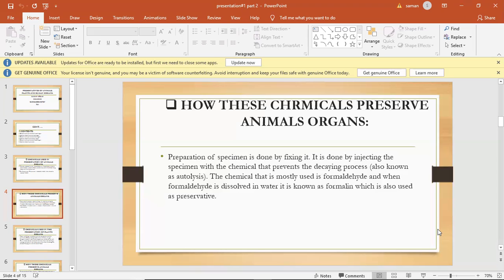that housed the invertebrate zoology alcohol preserved collection in a 4,000 square foot compactor facility with an adjoining laboratory area. More than 700 cases allow for well organized and secure storage in an environment with stable temperature and humidity.